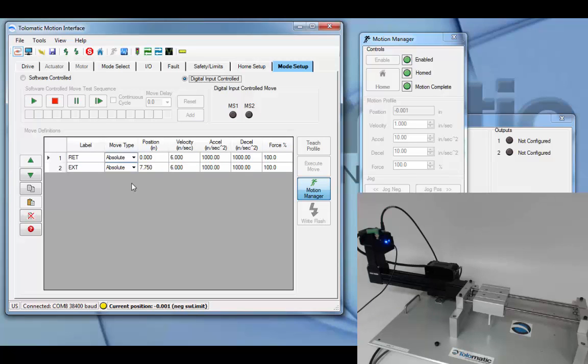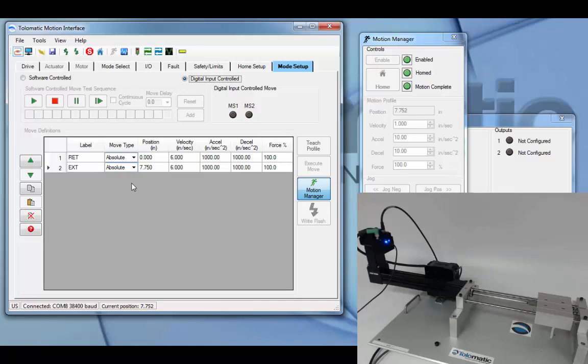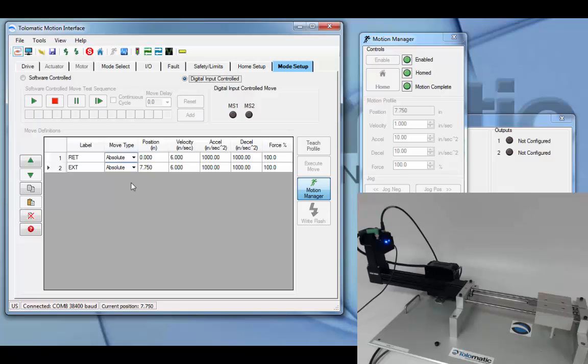It will go to move select two or move definition two when move select two is high. And when move select two goes low, it will hold position. The actuator will only travel between each position based on the digital input, unlike spring return, which will automatically move to one position.